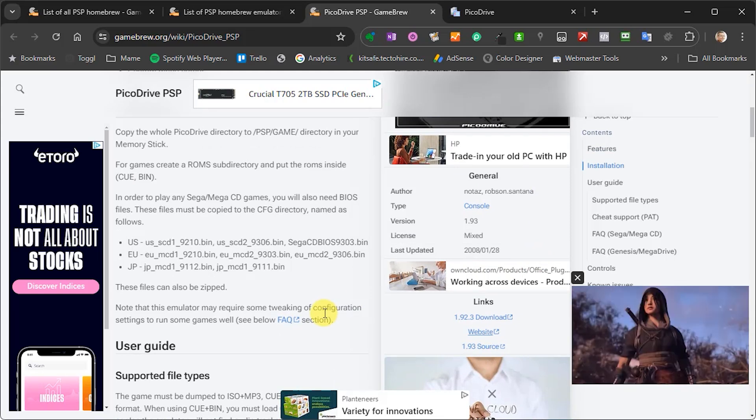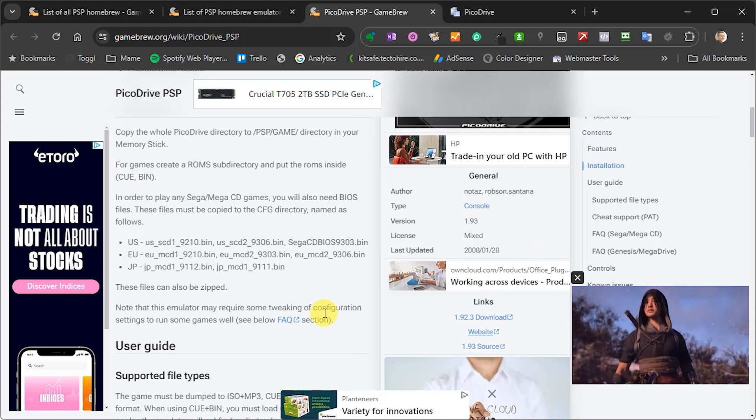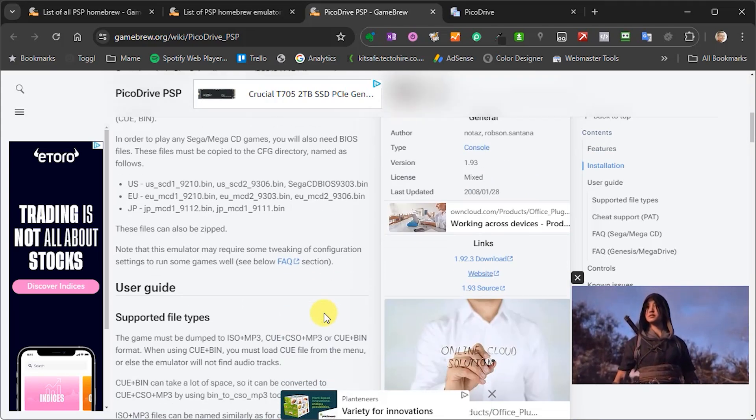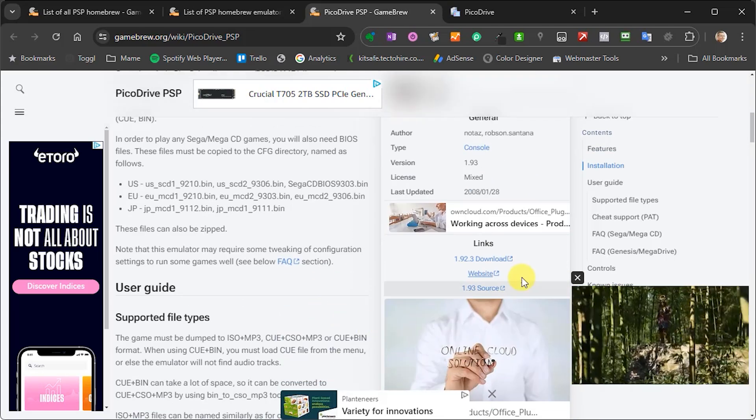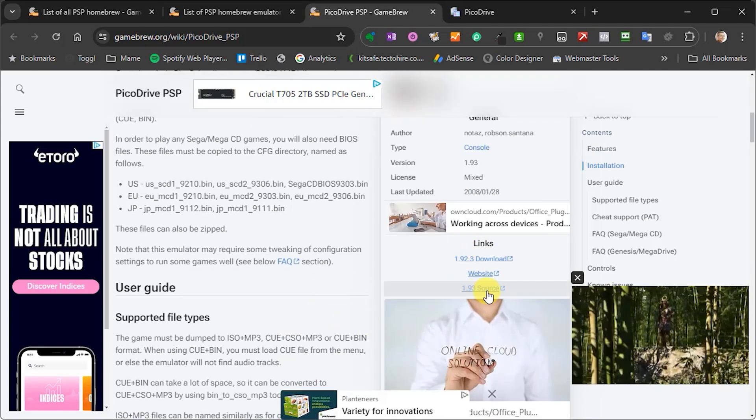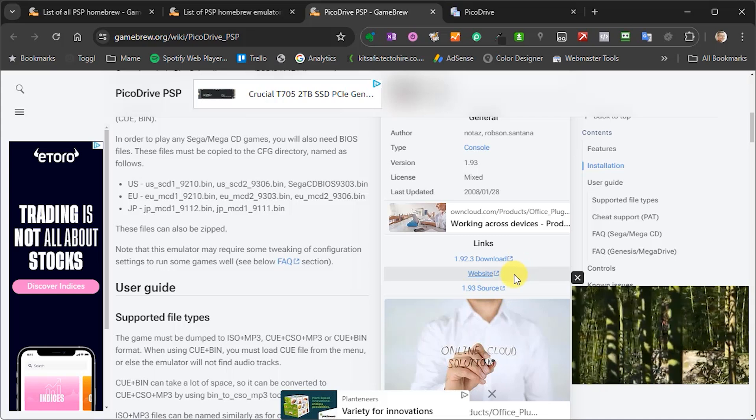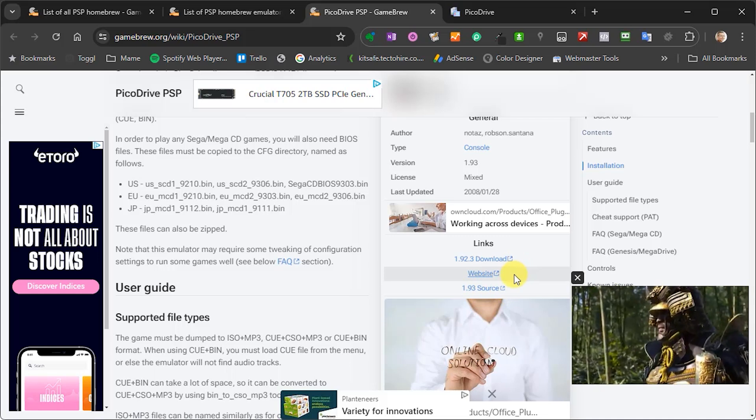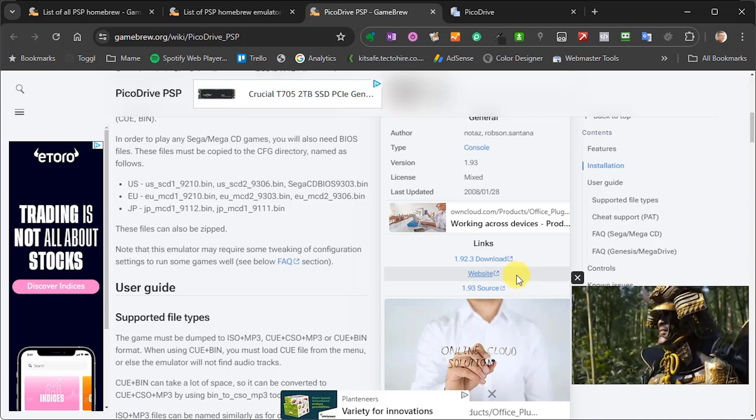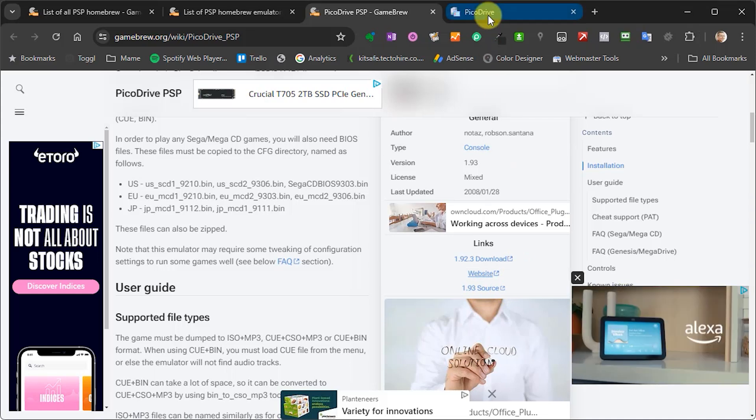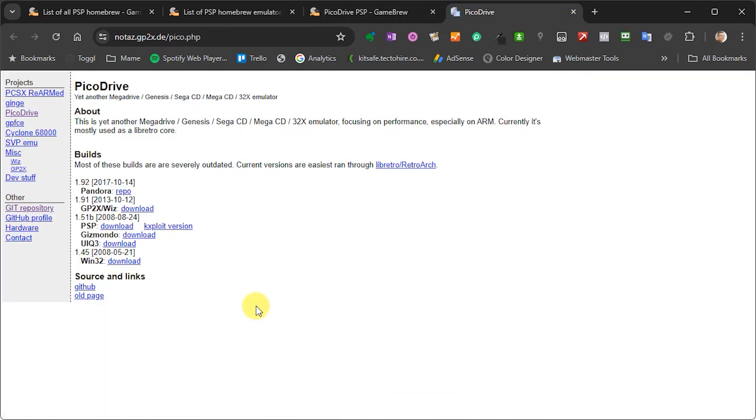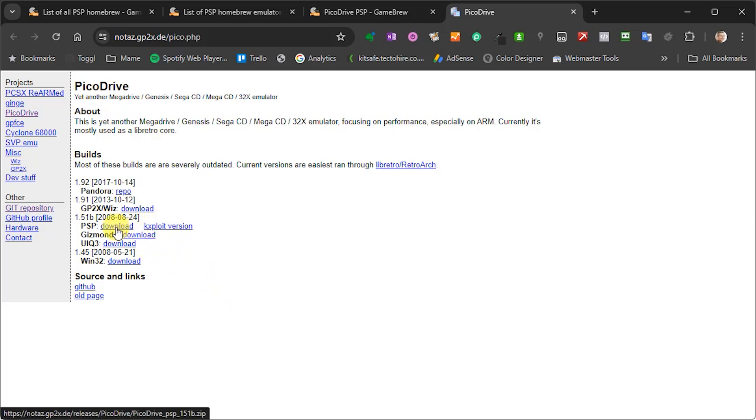So for each application in Gamebrew you'll usually get a link to the project website if there is one. Now if we click on that link you'll be taken out to the Pico Drive page and here you can find various information about the project but also links to the various versions. So we need here the 1.51 PSP download.